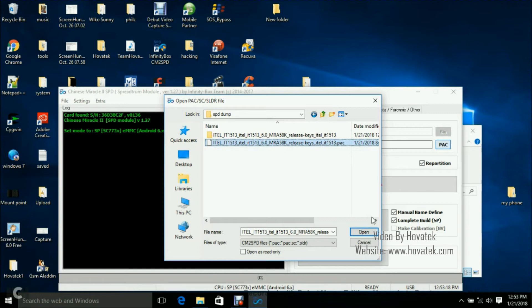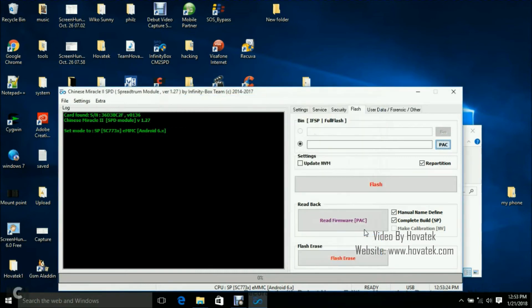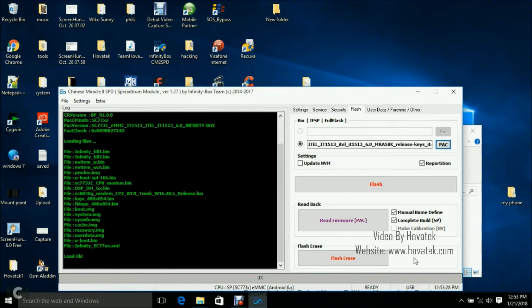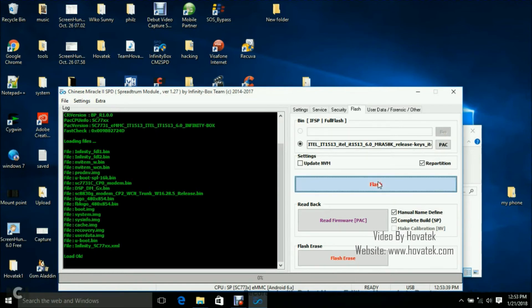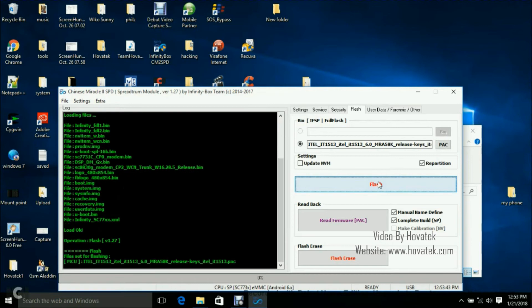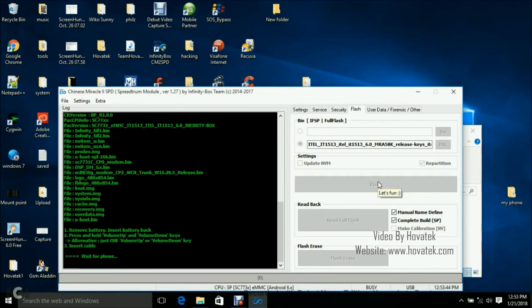Alright, so once you select the pack file or the pack.sc depending on which you have, you click on Open. Now the Chinese Miracle 2 SPD will read the firmware's details. Then you can go ahead to click on Flash. It's the one with the red text here. Click on Flash. Now it's going to display some things and you see Wait for Phone.